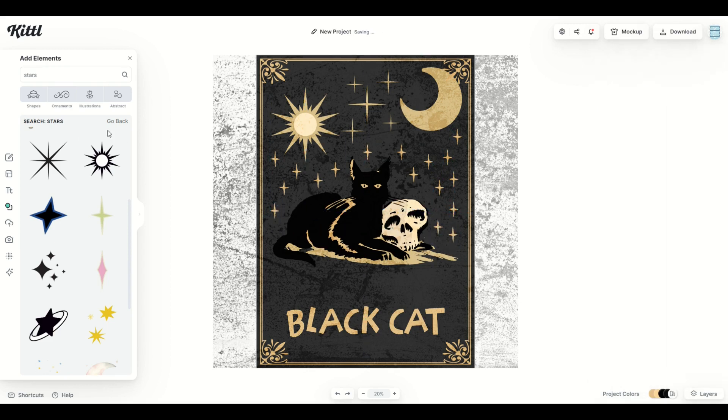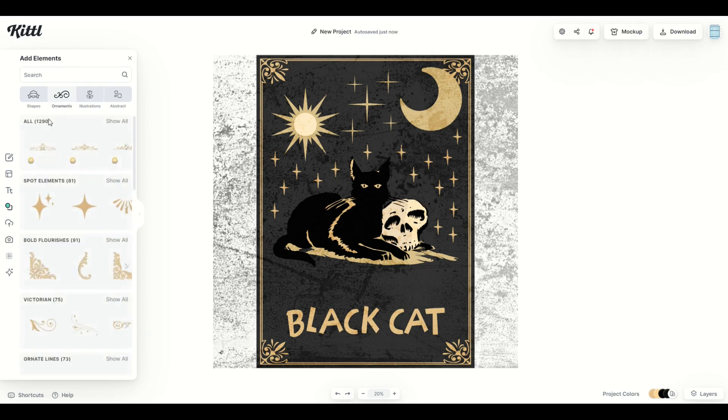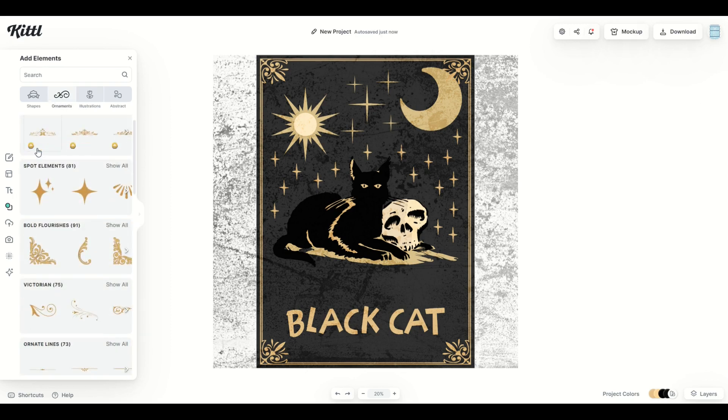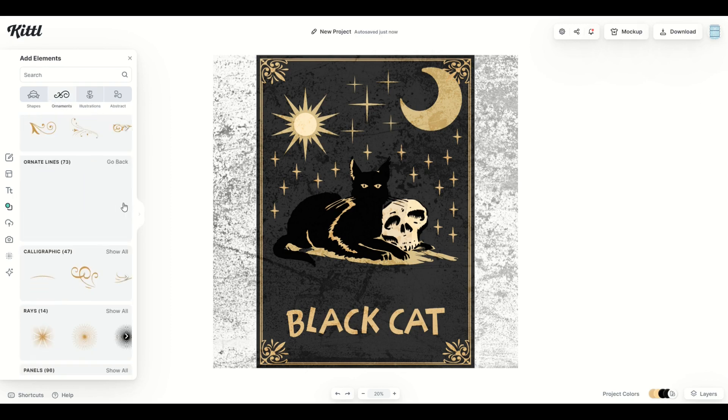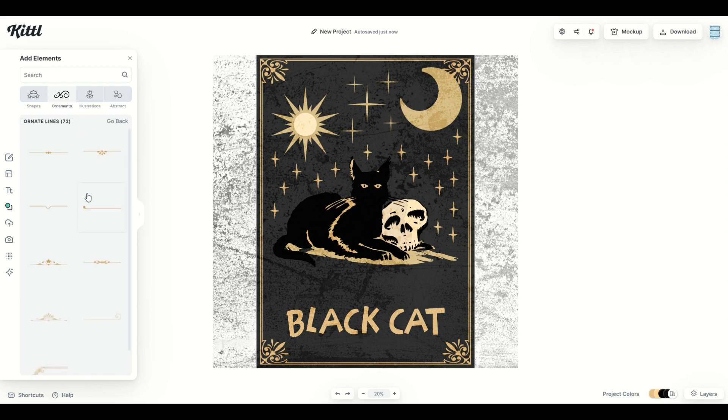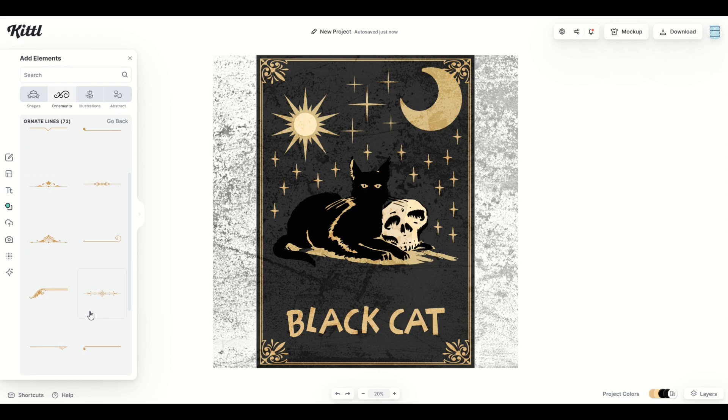One last thing I'm going to do here is go under ornaments, and I'm going to click on ornate lines. I'm going to show ornate lines. And what I want to do is underneath the black cat, I want to put something in there, and I want to make it relatively dramatic.